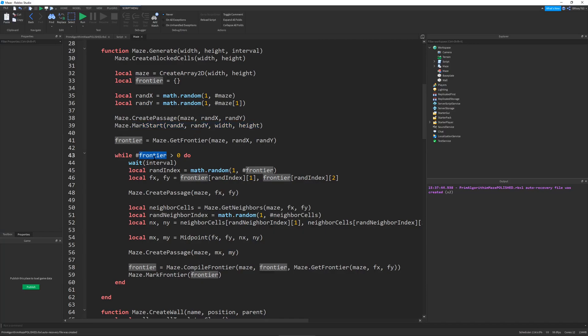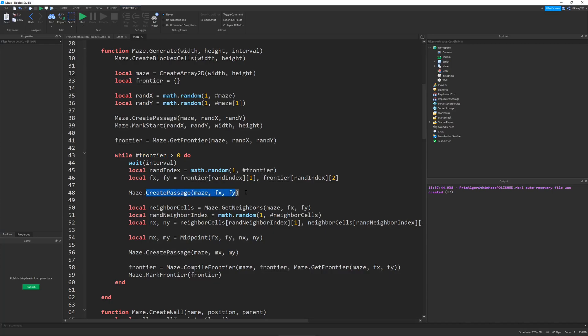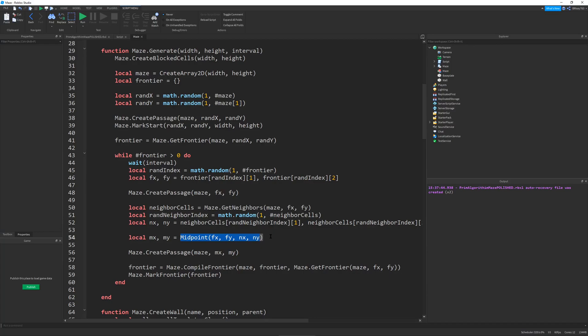And then I check if the frontier. The frontier is the red cells. I check to see if that list is greater than zero. And then I pick a random one of those frontier cells. I make it into a passage. Take it from blocked to passage. I find all the neighboring cells, which are the passages that are two blocks away. And then I connect them using the midpoint formula. This is a basic math formula. And then we just recompile the frontier list. All the red cells. And we get rid of the one that we just did.